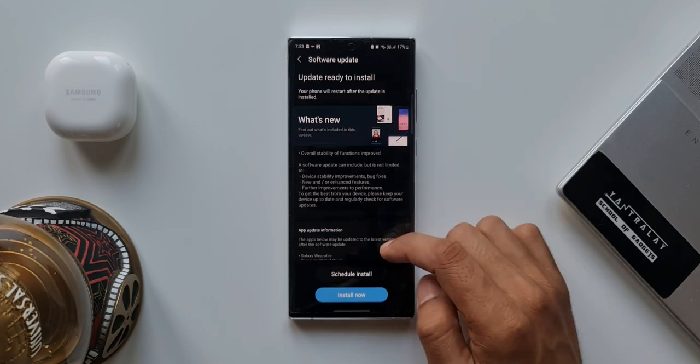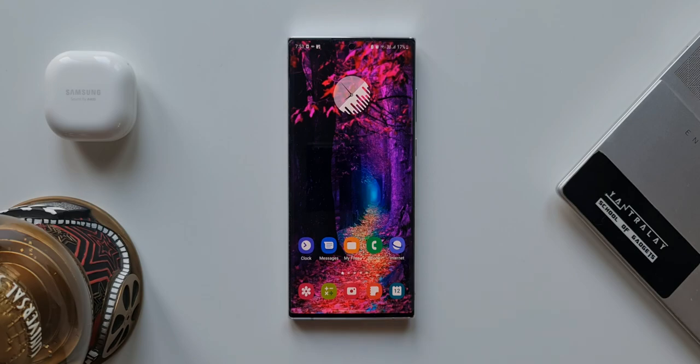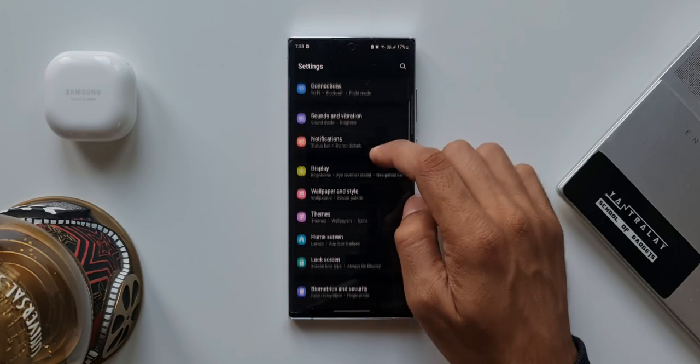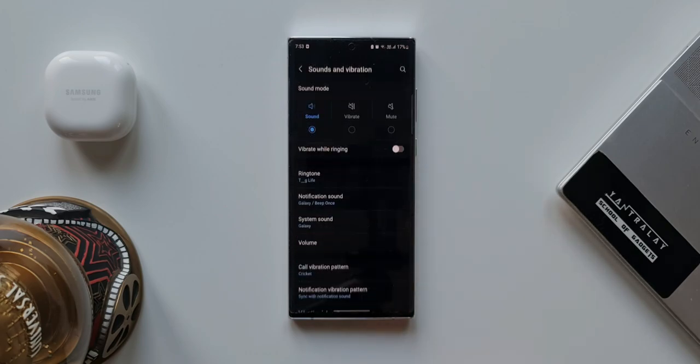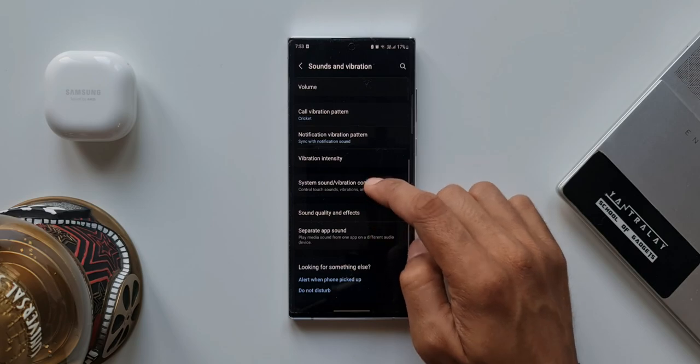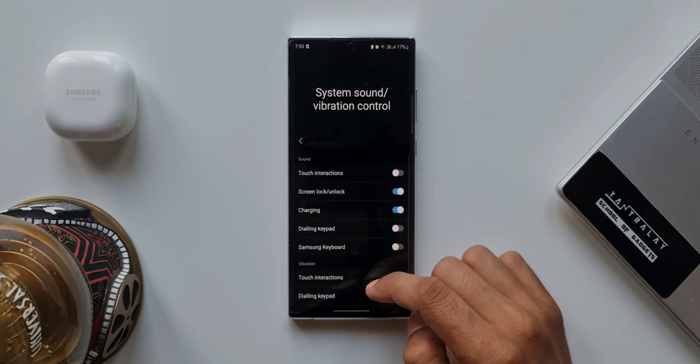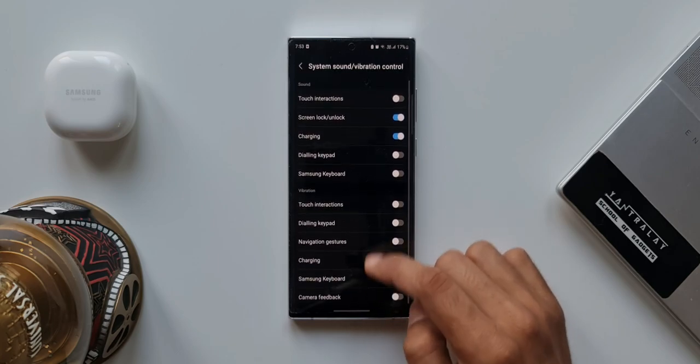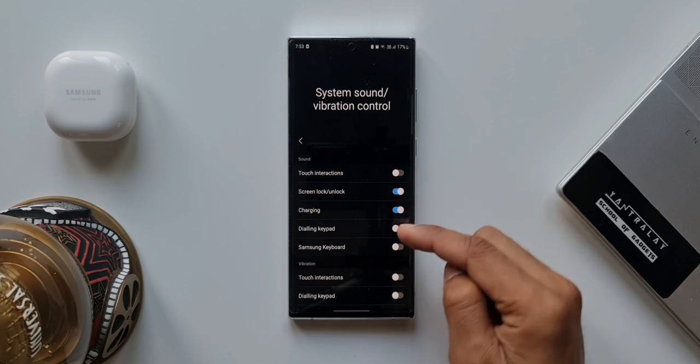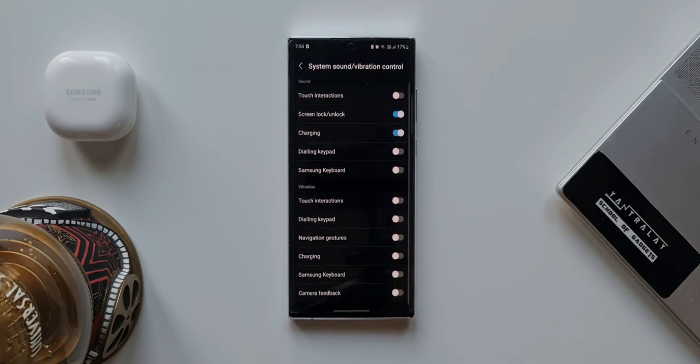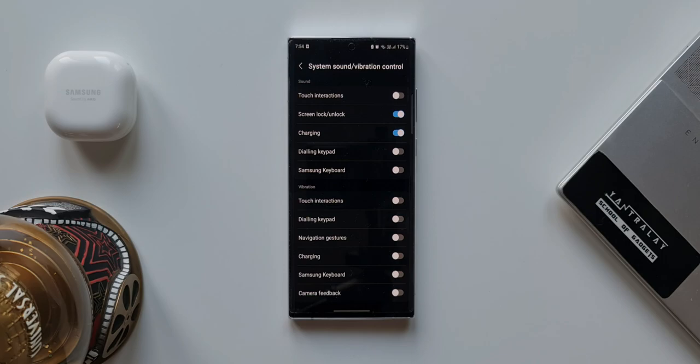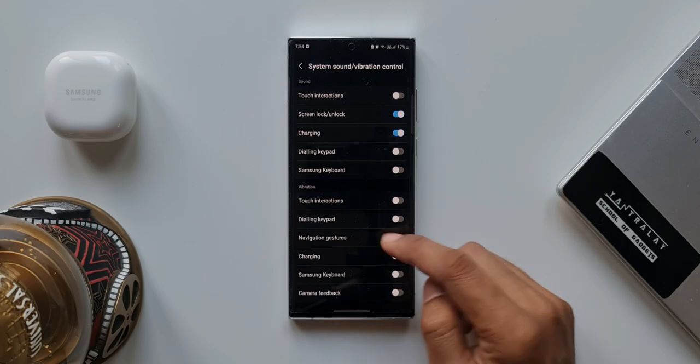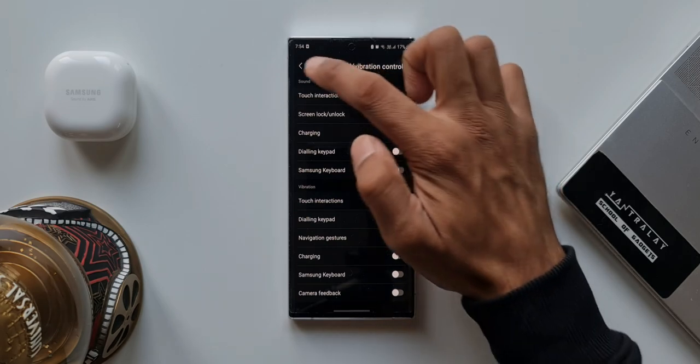Next one is change the system sound and vibration control based on your preferences. Go to Settings, tap on Sounds and Vibration, System Sound and Vibration Control. Here you can turn on or turn off the toggles for which you don't want the sound and vibration. I generally keep the system sound only for screen lock and unlock as well as charging. Touch interactions, dialing keypad tones, Samsung keyboard tones, I keep it turned off. Now this depends on you. If you want the sound to be there on your keyboard or touch interactions, you can turn this on.